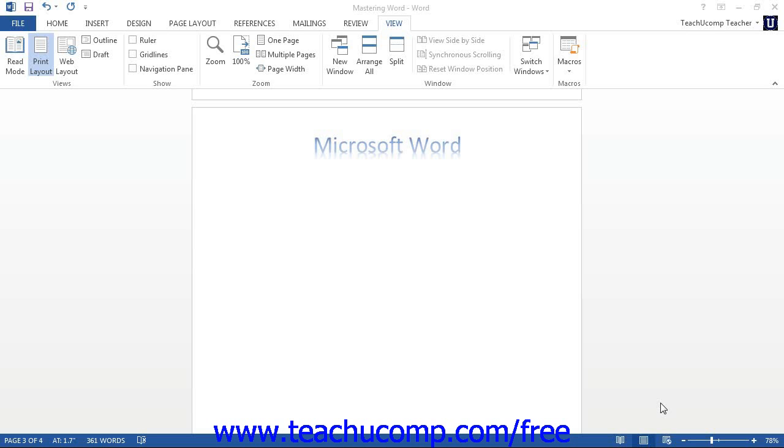In the lower right corner of the application window, you can see the zoom slider. You can use this to change the magnification level of the document.